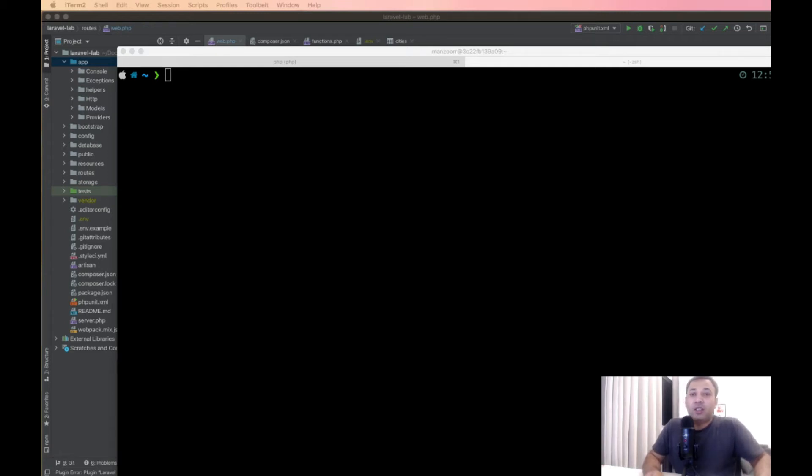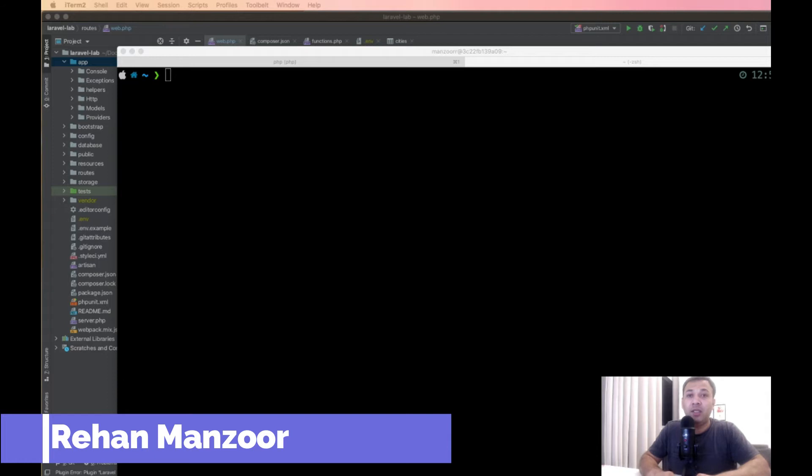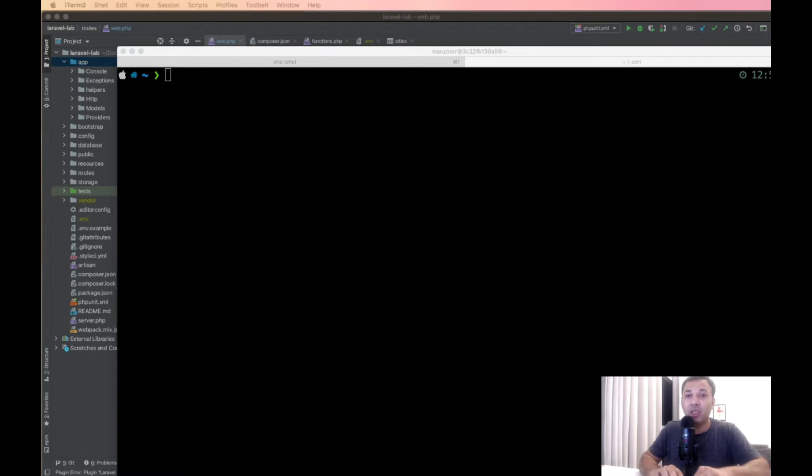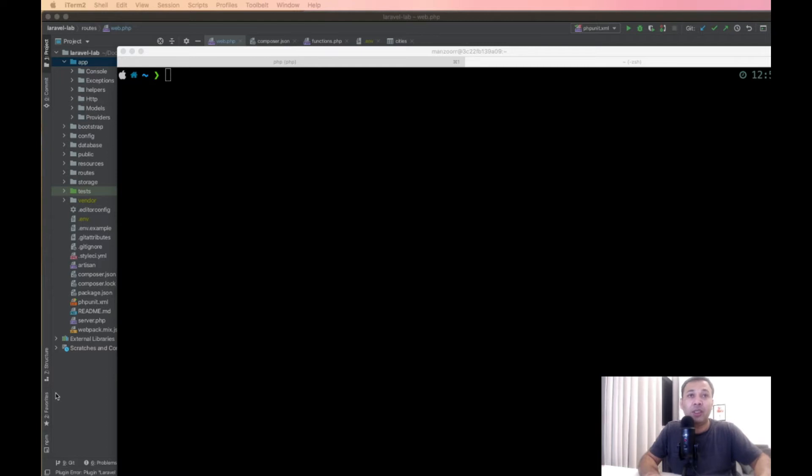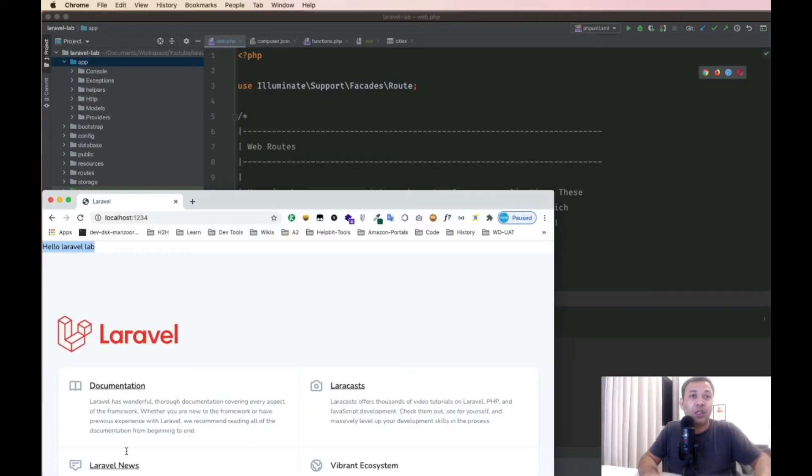Hi guys, in this video we will see how to remove a package from Laravel. Many of you asked how to remove a package from Laravel, so we will discuss two ways to remove a Laravel package. Let's dive straight into it. This is a simple Laravel application running at localhost 1234.